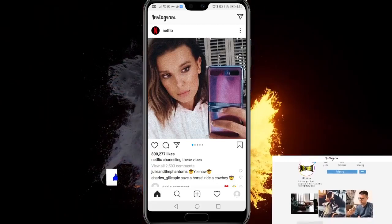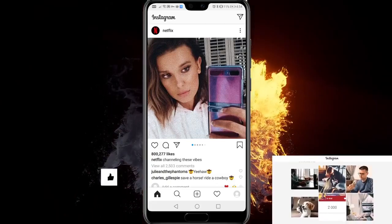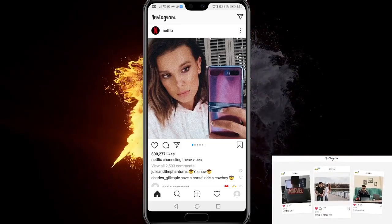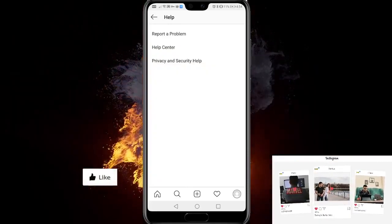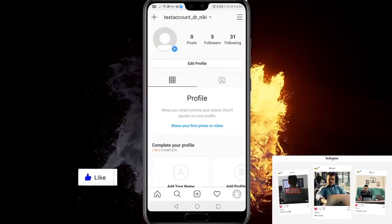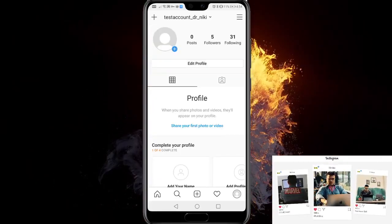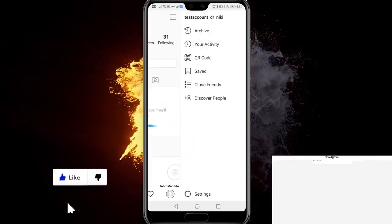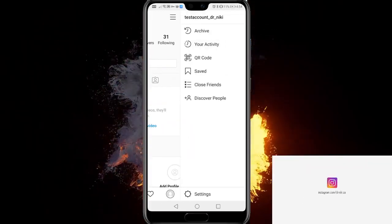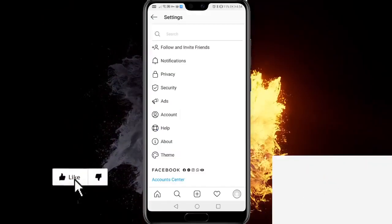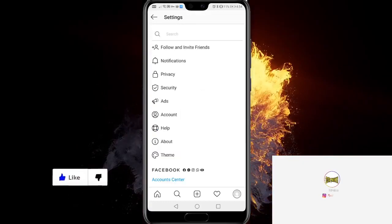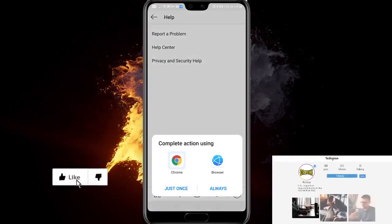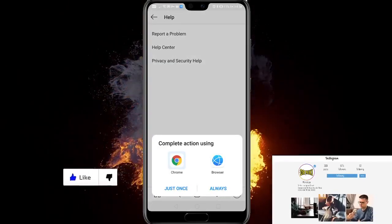So let's start. First, you have to go to your profile, then go to the three lines at the top, click Settings at the bottom, go to Help, then Help Center. Just open it with Chrome.